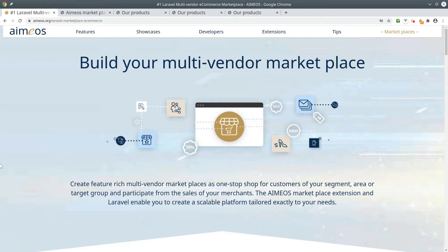Hi there, here's Tati from Amios. Today I would like to explain how the Amios marketplace extension works for the marketplace owner and the vendors.